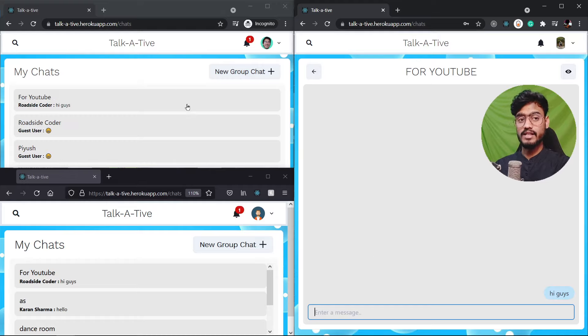Let's say YouTube demo click on update and you're gonna see the chat name has been updated for the group. Now we can add or remove the users from this group as well.